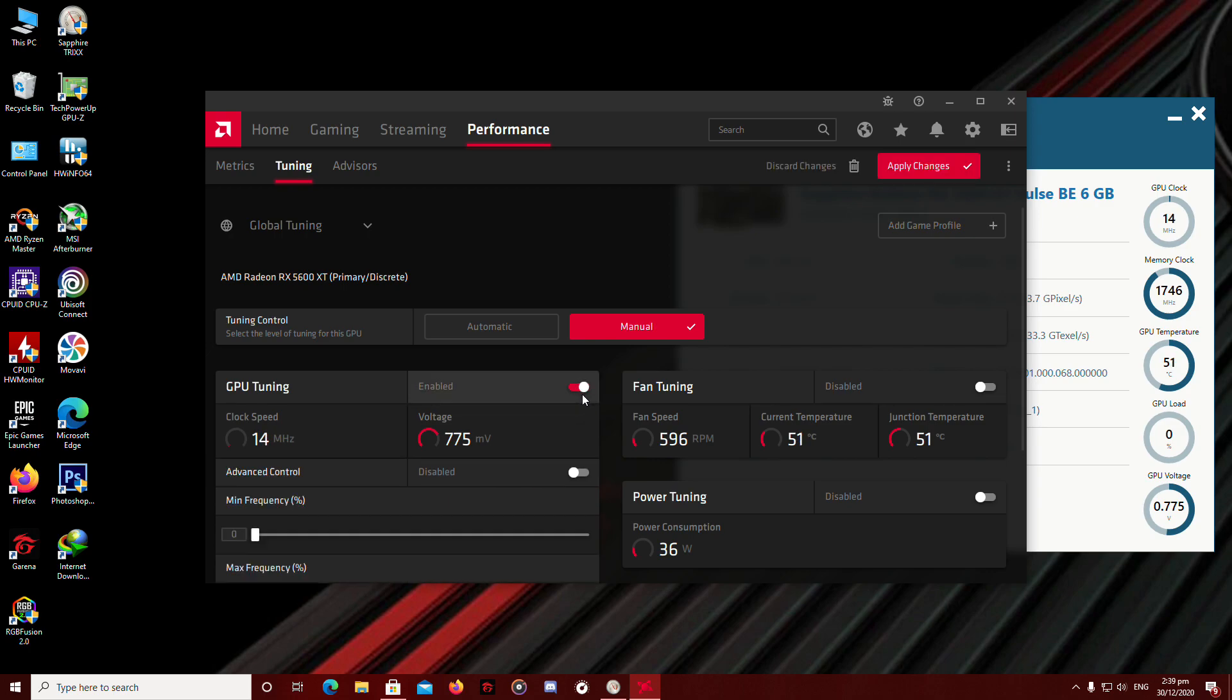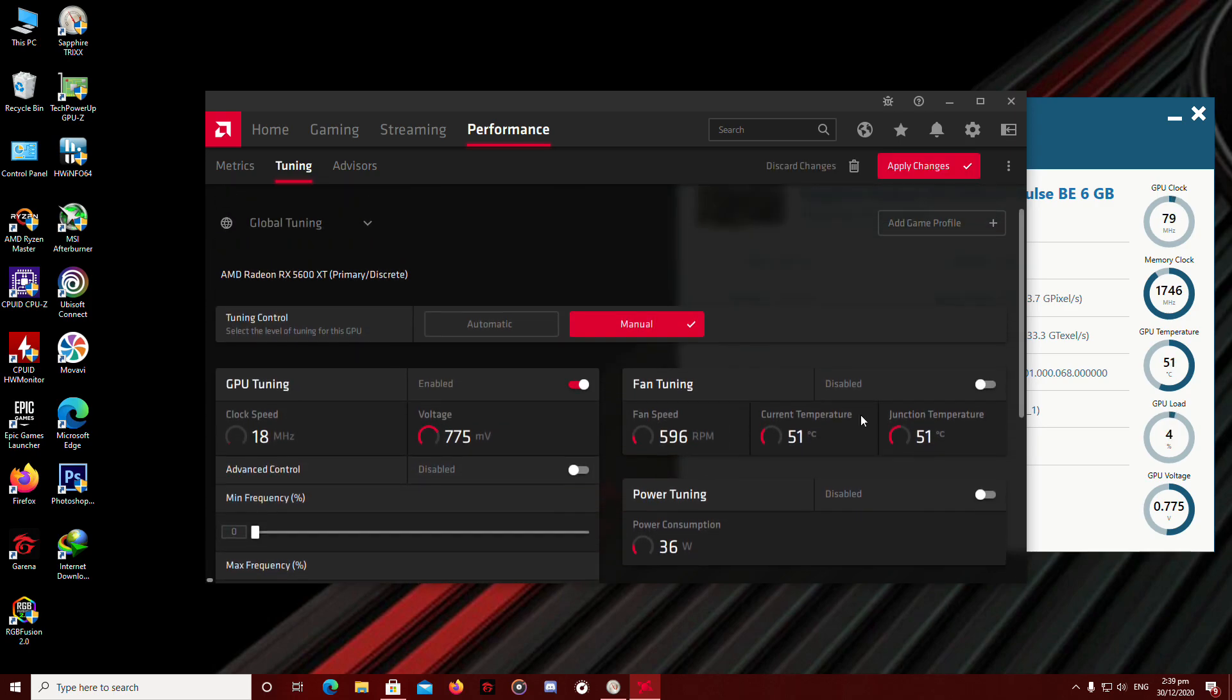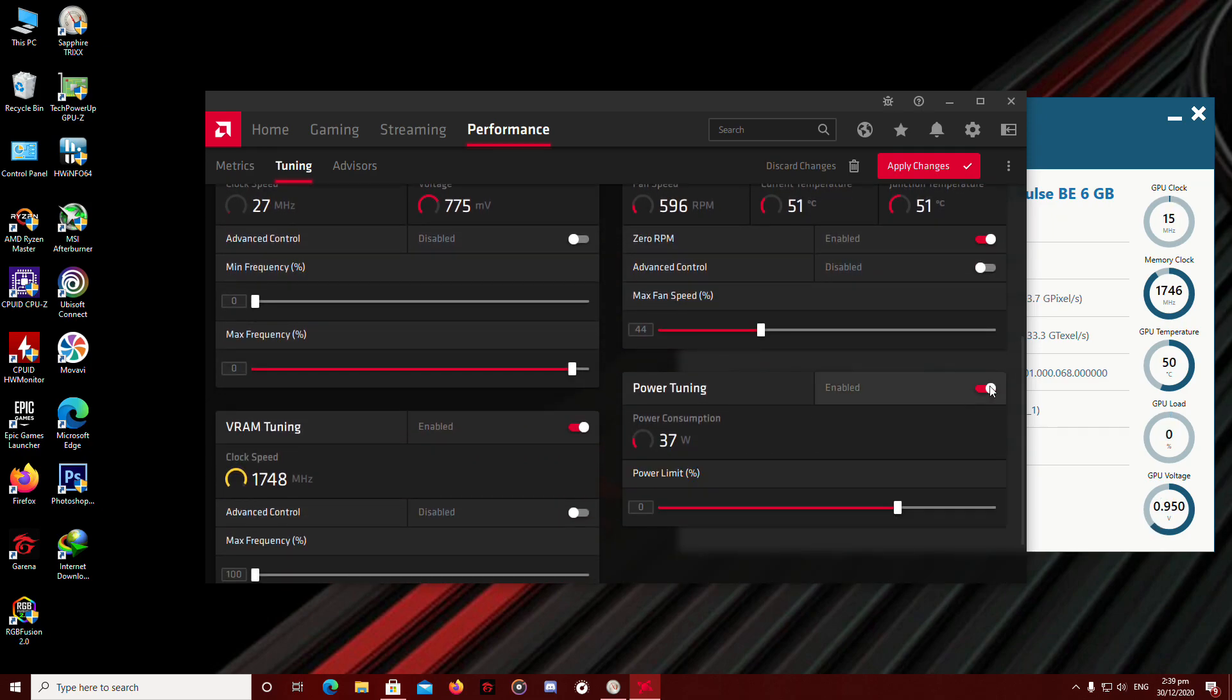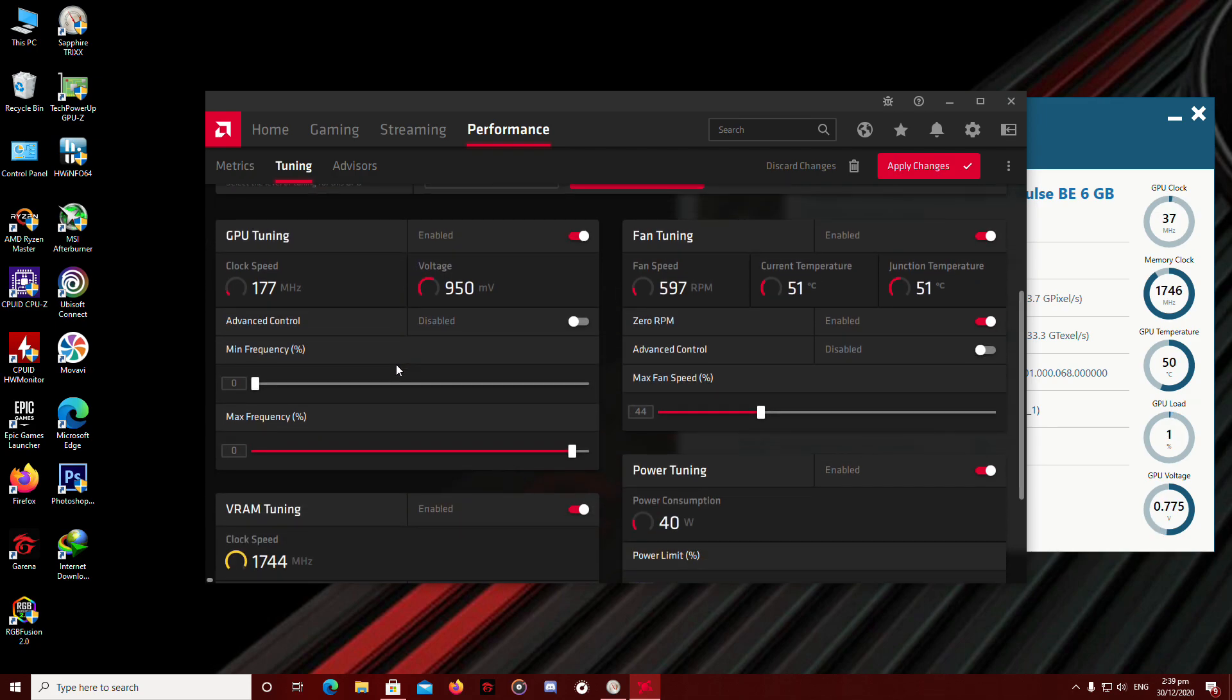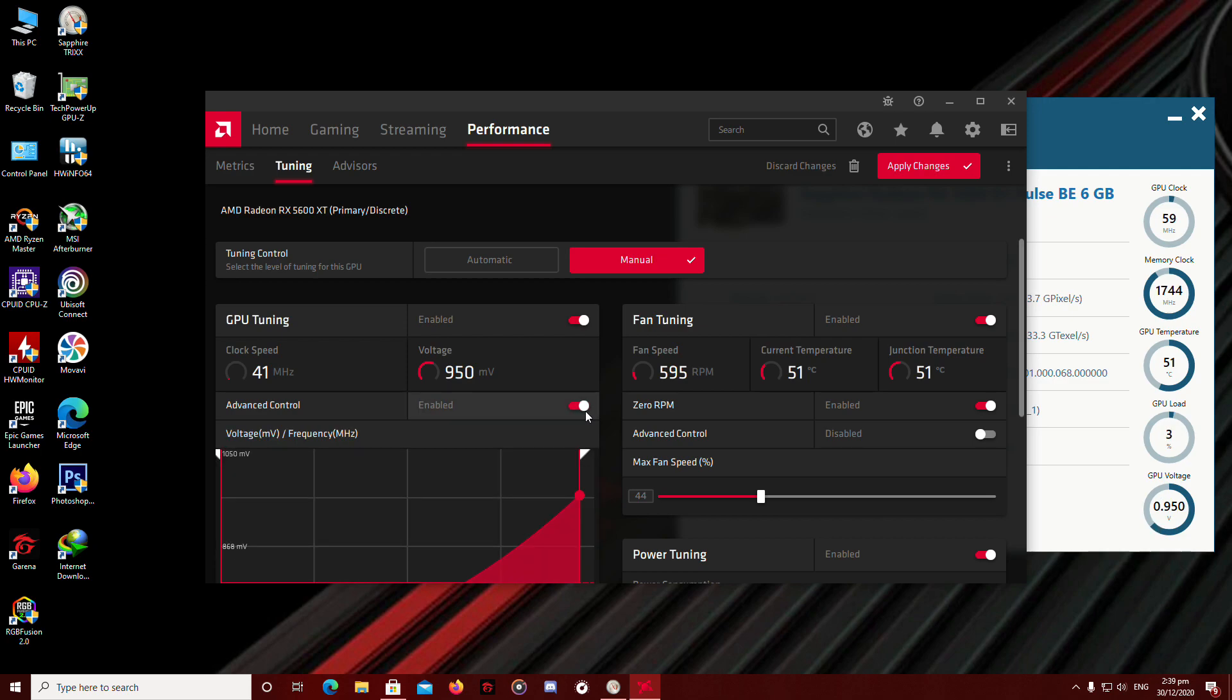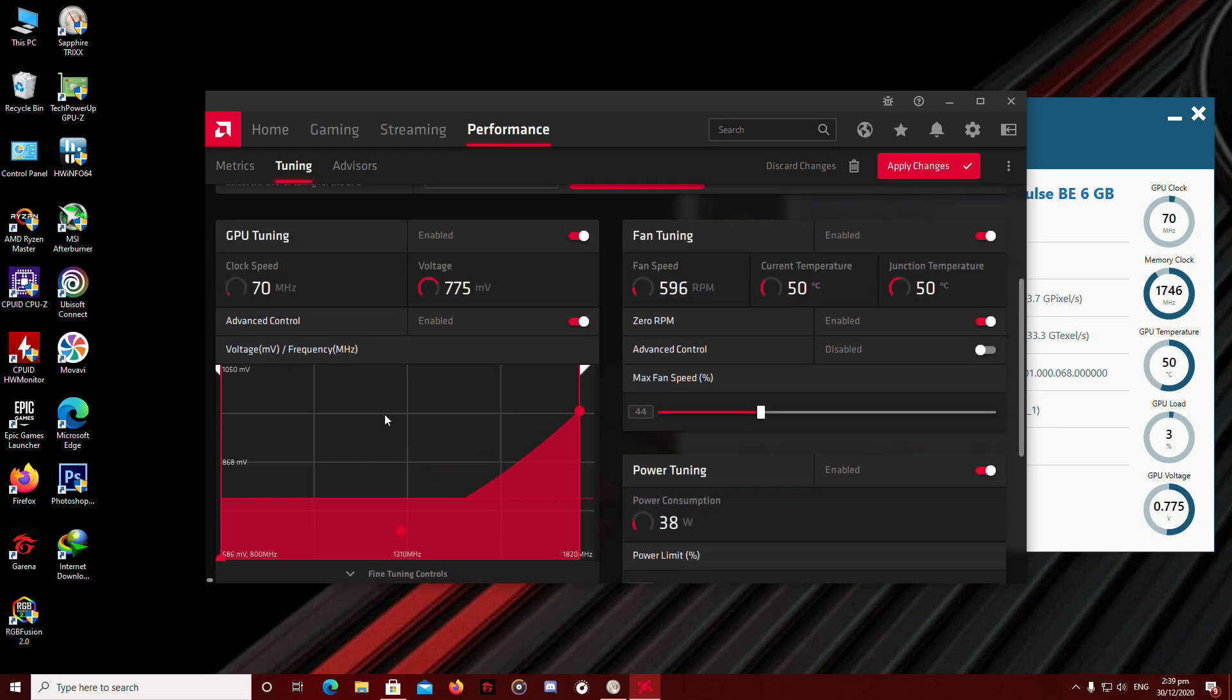GPU tuning, VRAM tuning, fan tuning, and power tuning right here. So we're going to amp up some frequencies. Advance control here. So we're going to leave the voltage alone. Since we're not underclocking, I mean undervolting, I'm going to leave that alone.